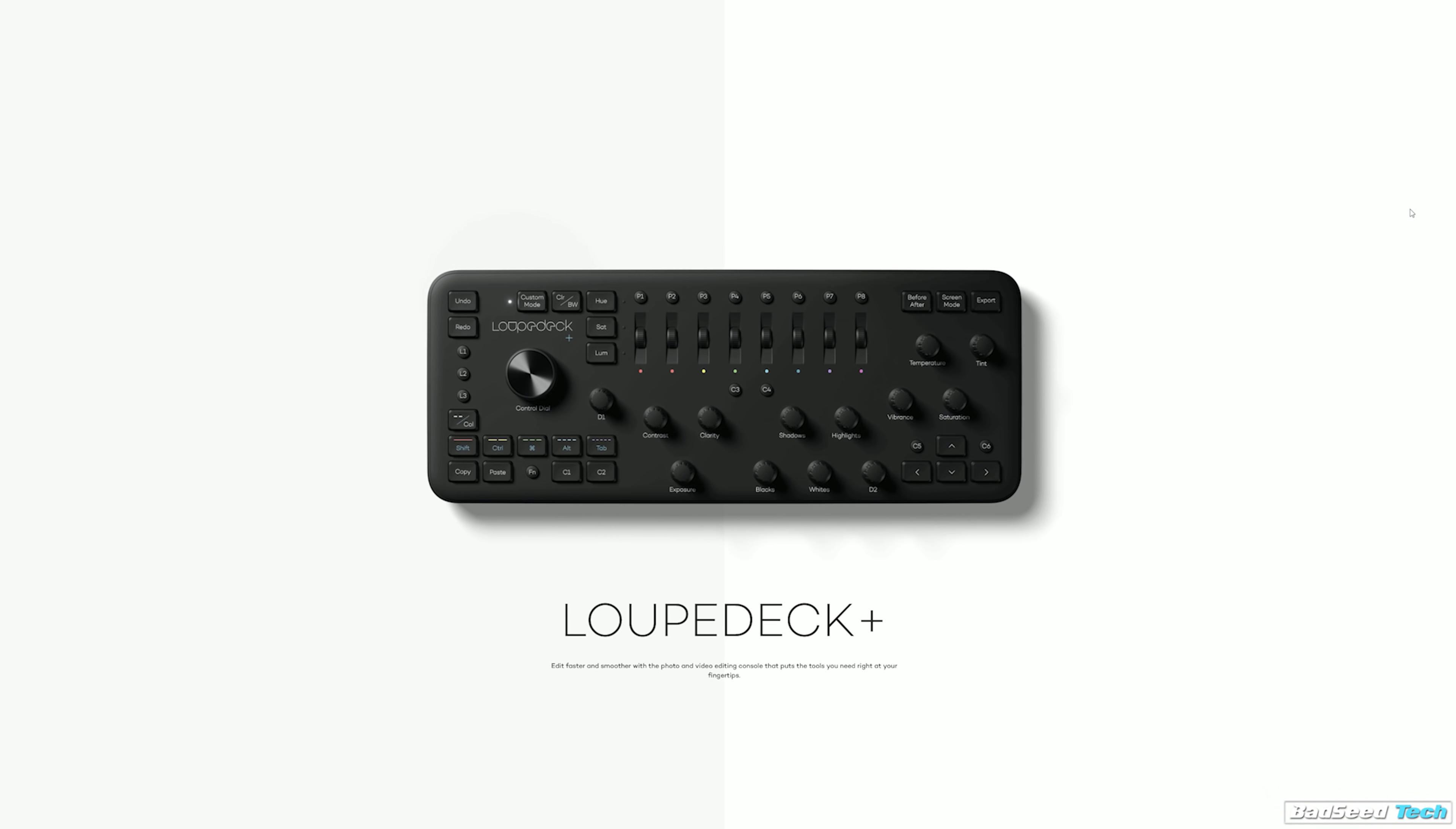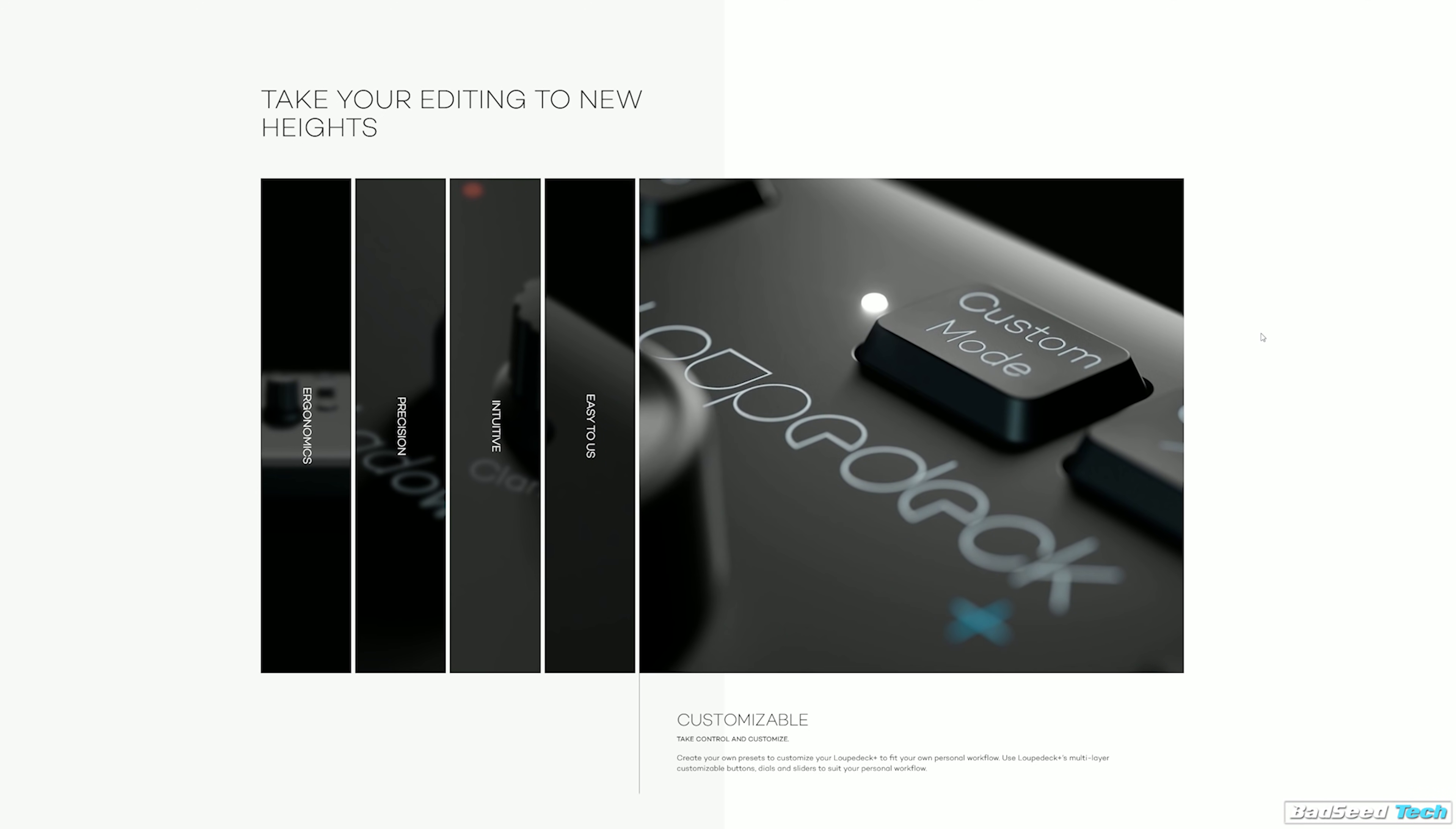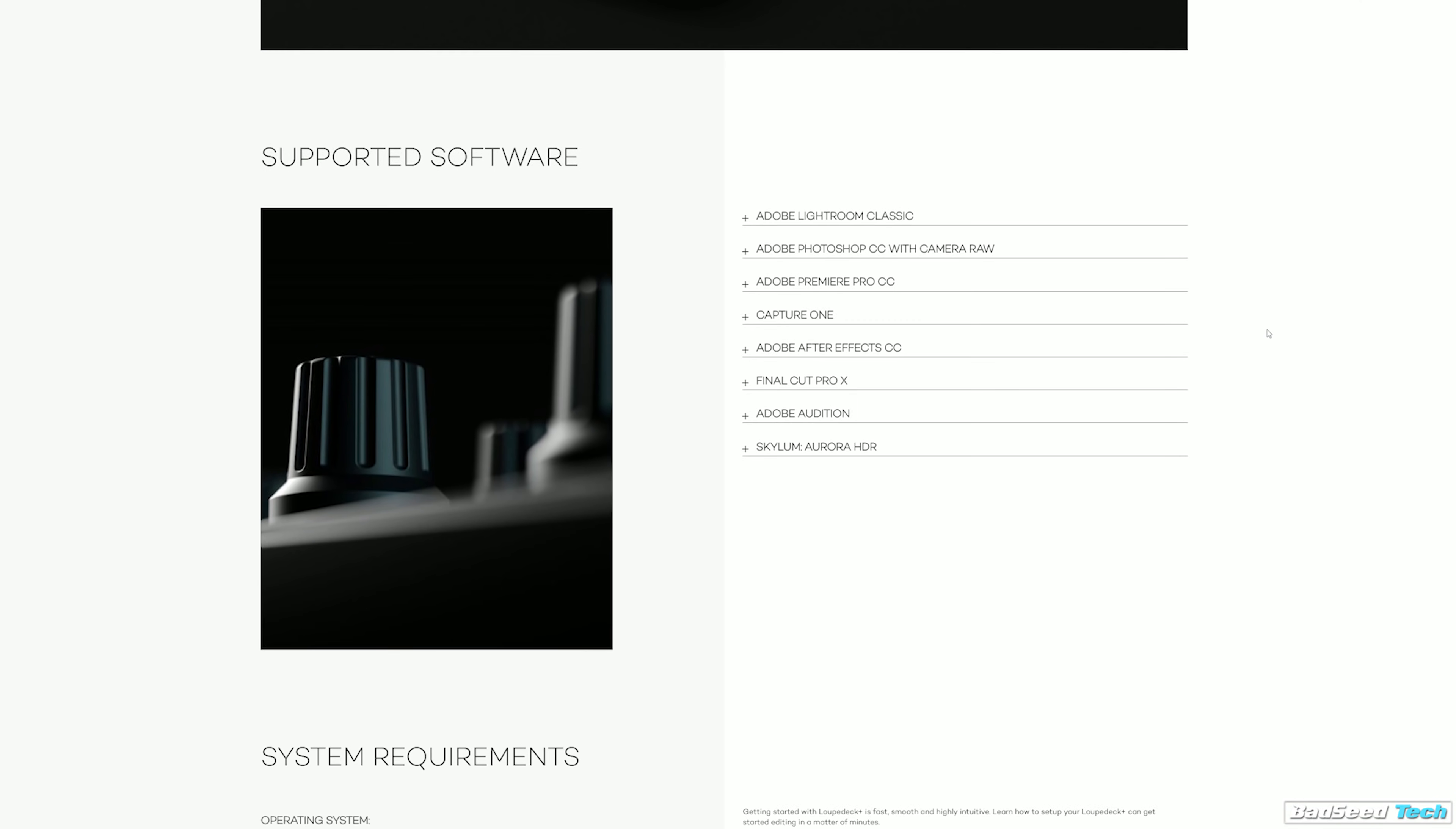They do still offer their previous model, the loop deck plus at $249.99, a lot more acceptable. No touch screen stuff, and it has a much larger footprint. There's also more immediate tactile controls. But while I've not used it, I understand that the actual feel of the controls has been improved a lot between the plus and the CT.